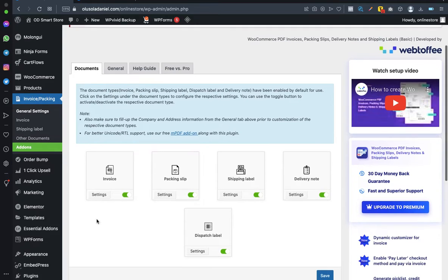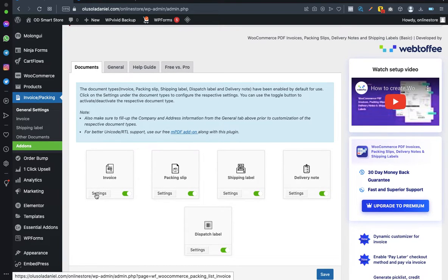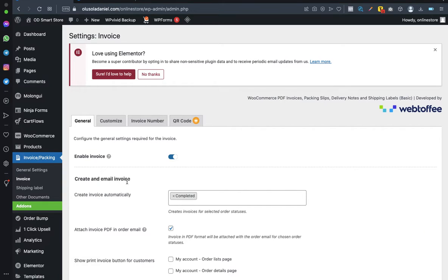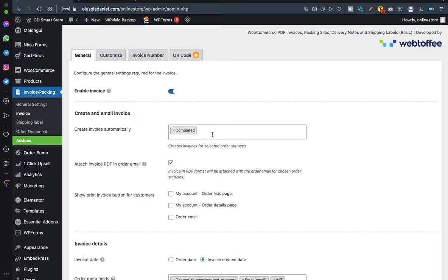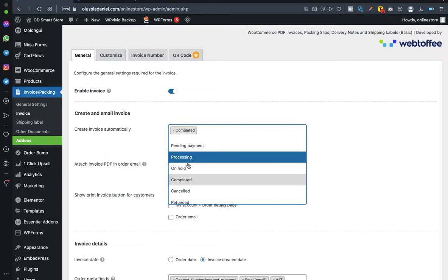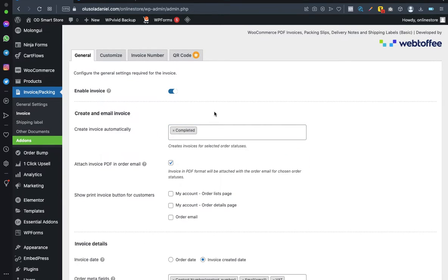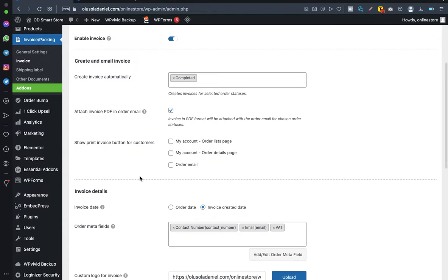Under Documents, work with the Invoice section — click on Settings. Make sure you enable the invoice by toggling it on. Set it to create an invoice automatically for completed orders — you can change it to processing if needed. Once the order is fulfilled and goods are delivered, it will automatically generate and send the invoice to the customer.